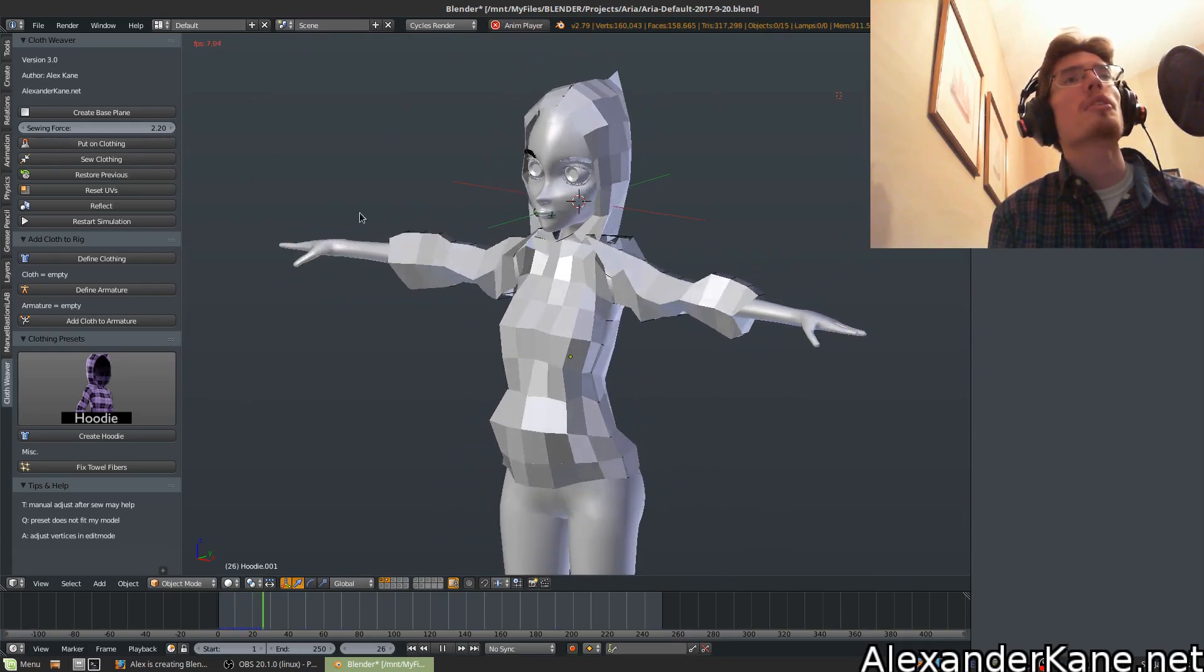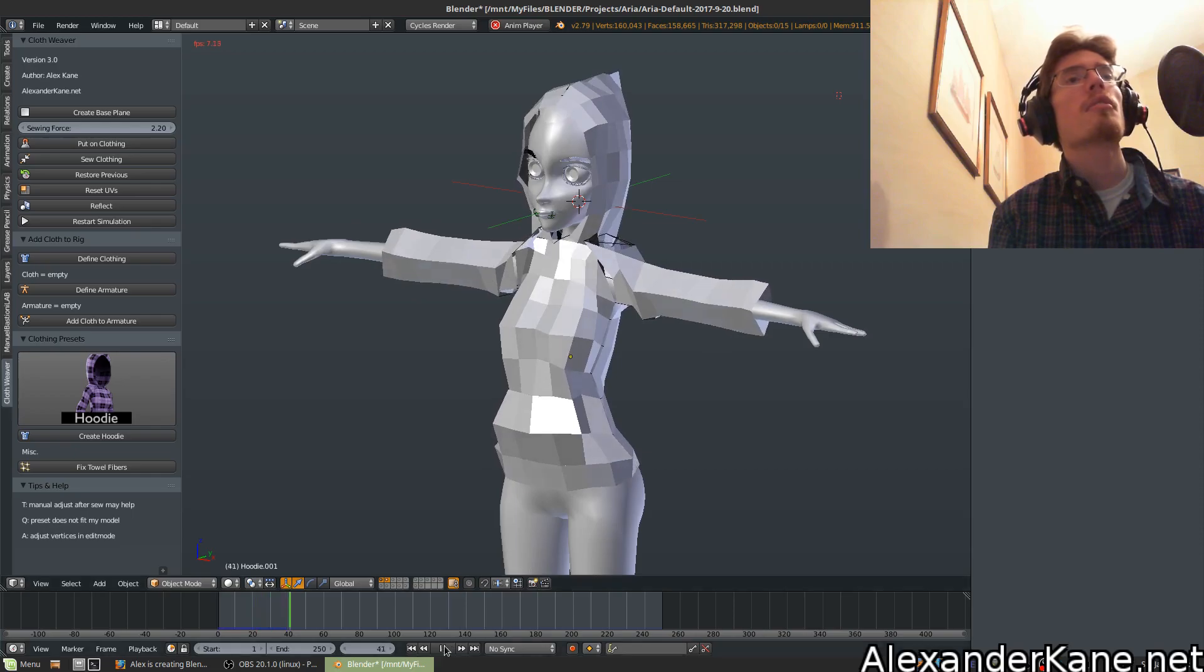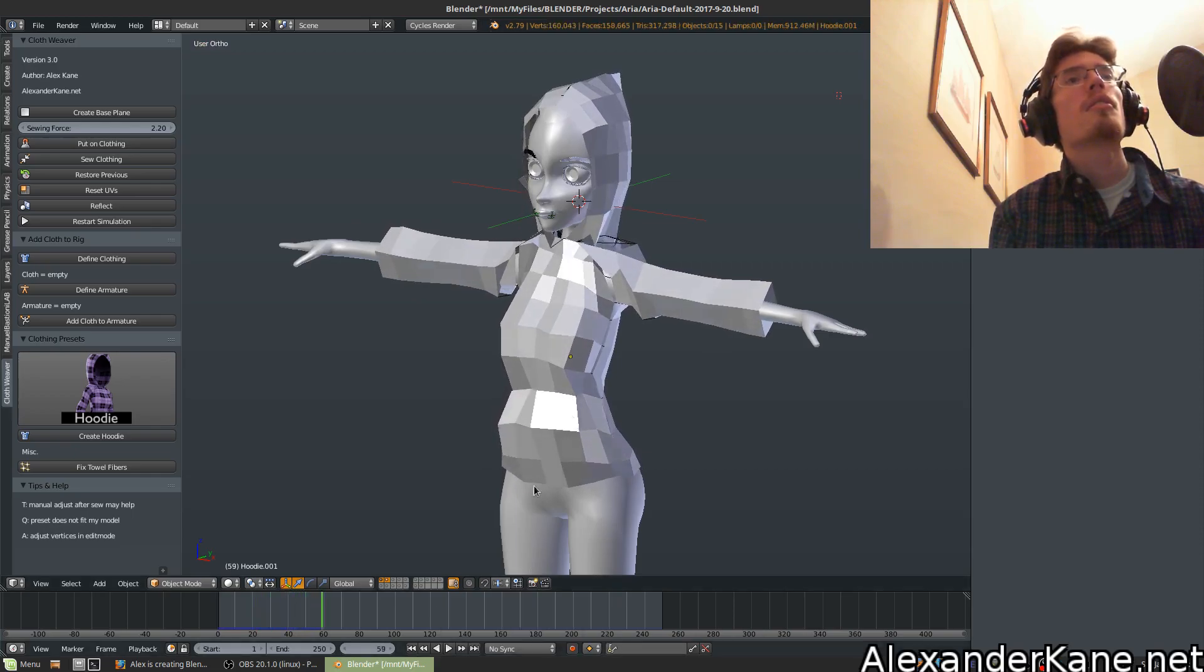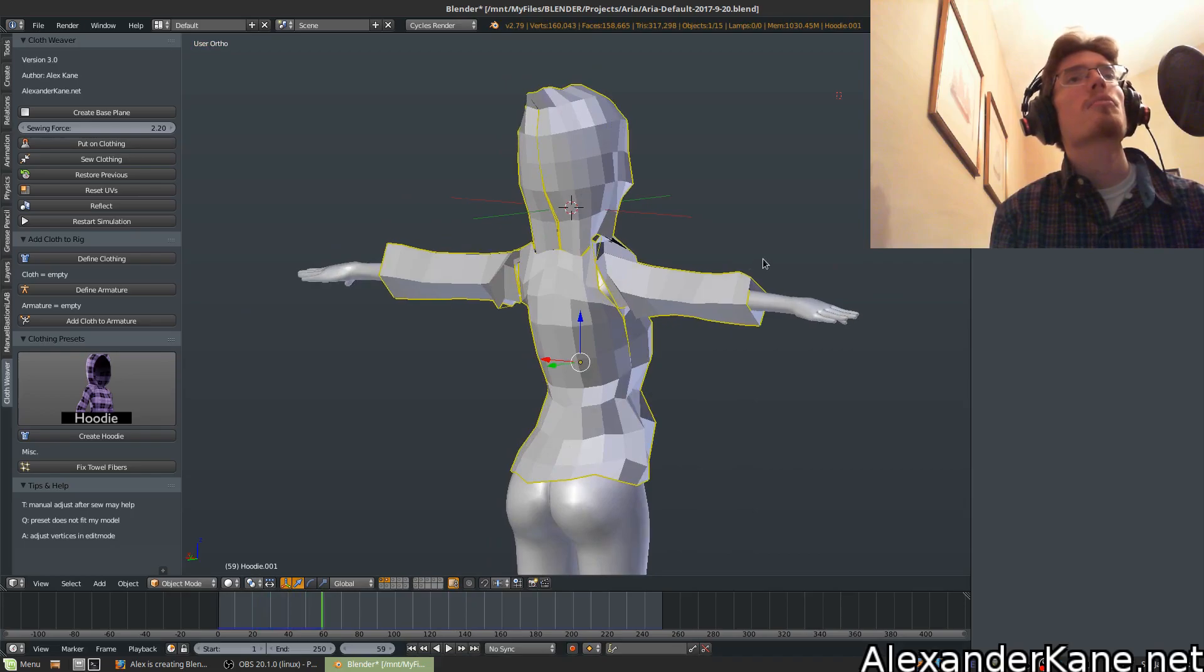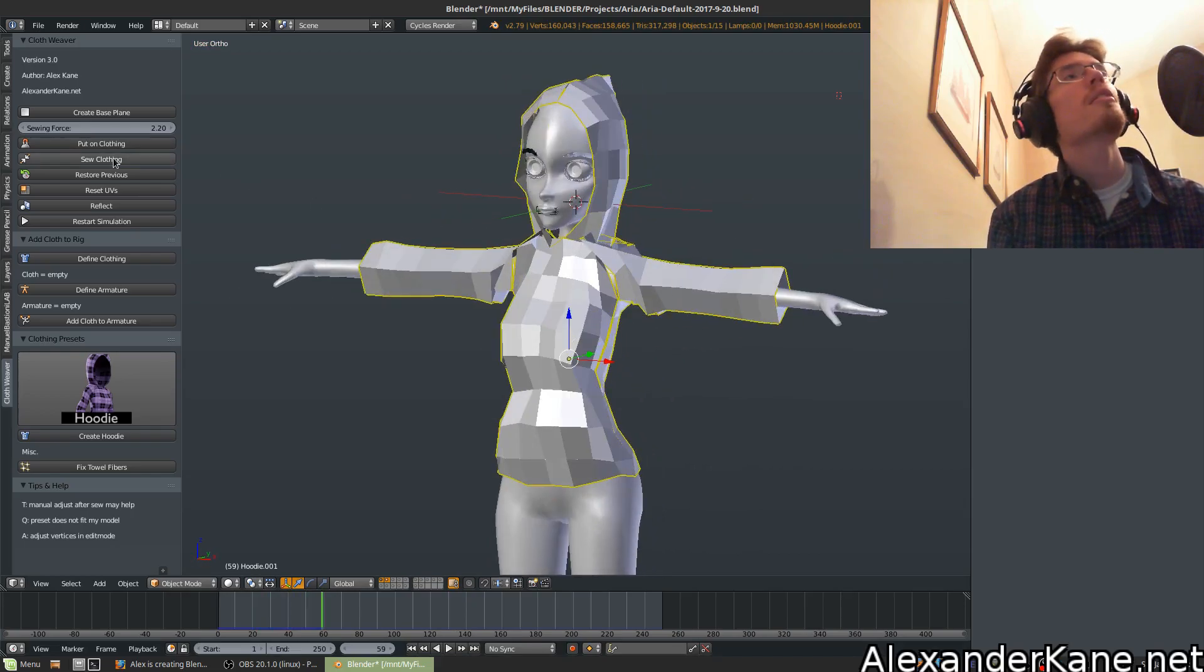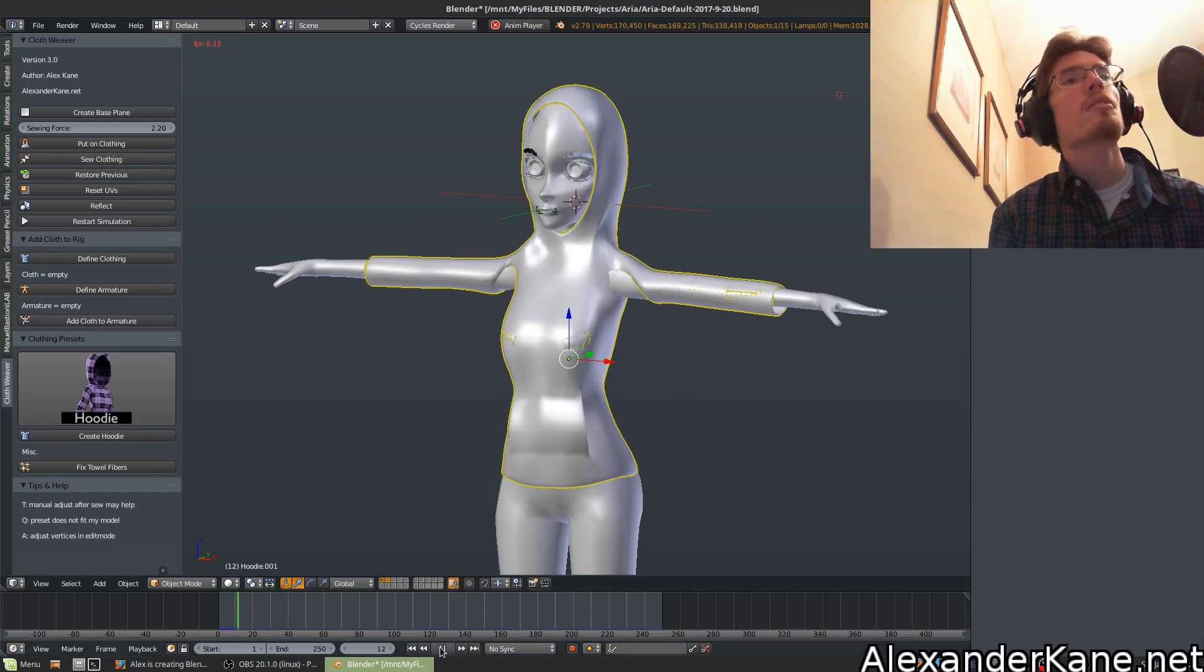Again, you'll want a collision modifier to your character, and select the clothing. We're going to have to do some adjustments, that's all right. Hit sew clothing. Okay, not too bad.